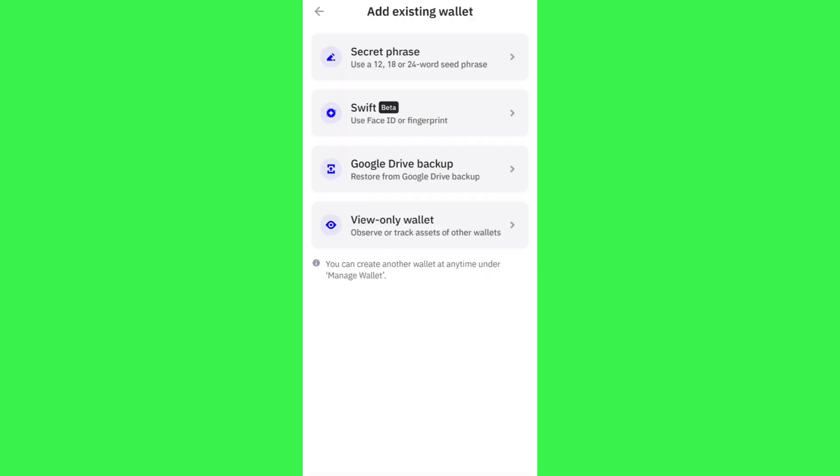Then you will be landed on this page. Now again over here you will be able to see various options. You can import your watch-only wallet via secret phrase or you can even use your Face ID or fingerprints. You can use Google Drive in order to backup.